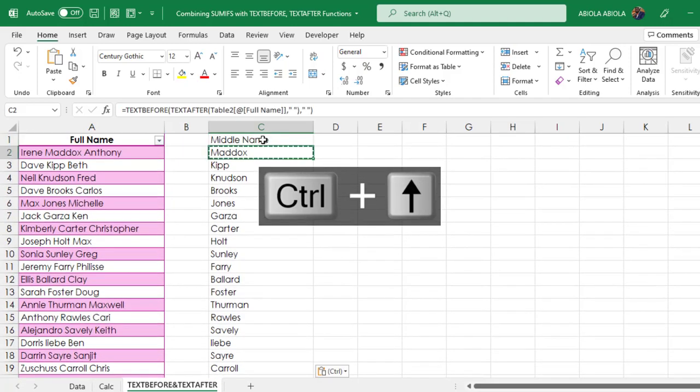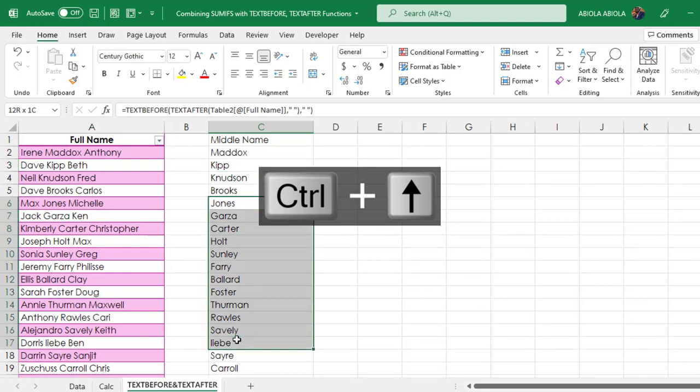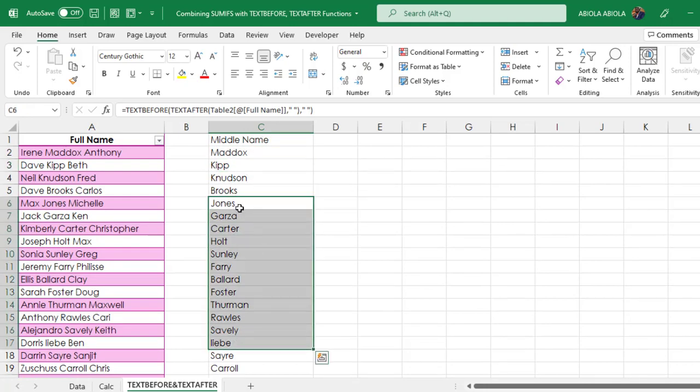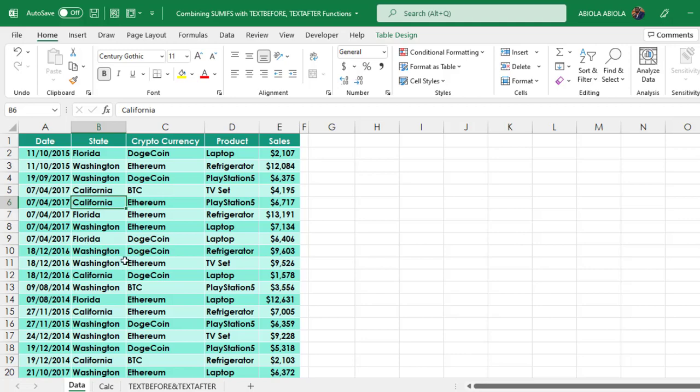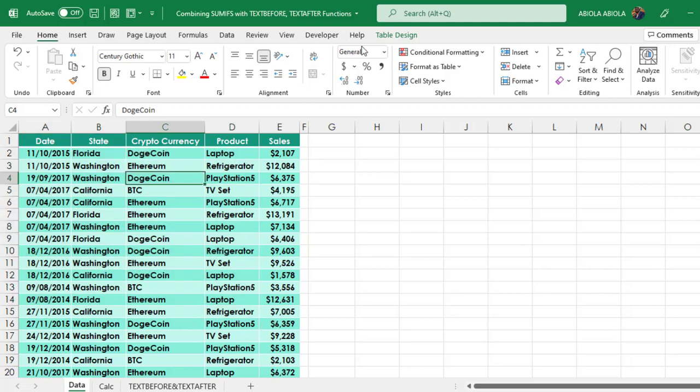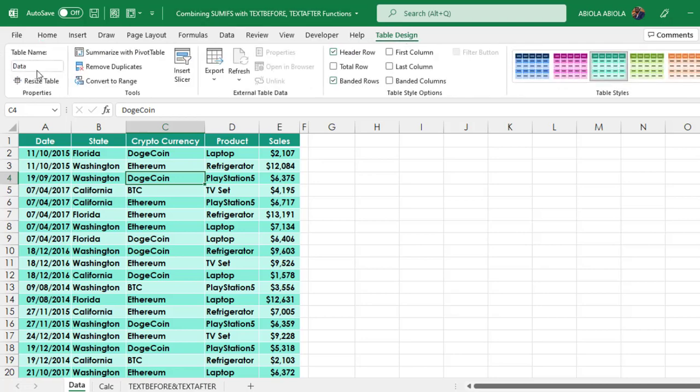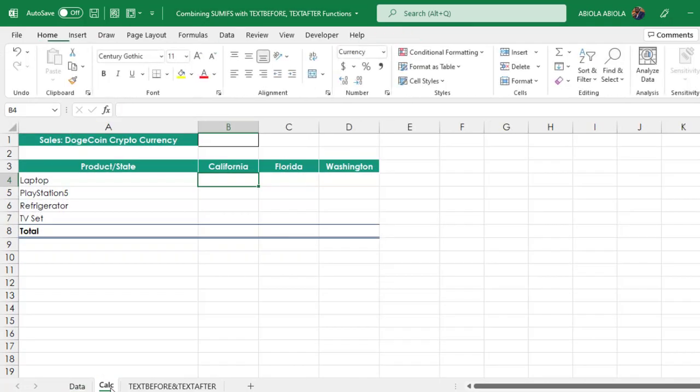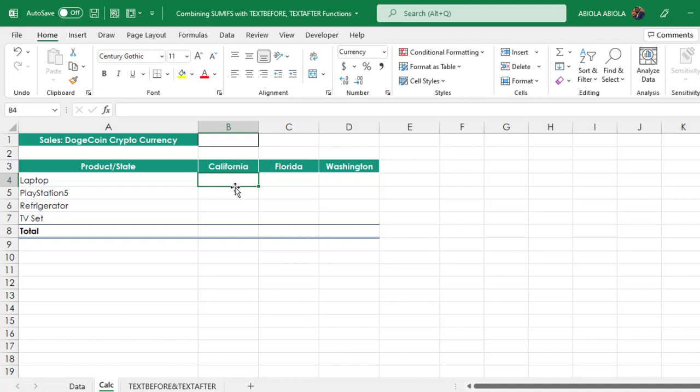That's awesome! We have extracted the middle names. Now, let's switch to the SUMIFS calculation and see how we can actually use the two new functions inside the SUMIFS for dynamic multiple criteria calculation. In the data sheet, we have this data officially stored as an Excel table, and the name of the table is data.